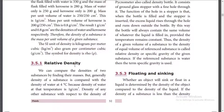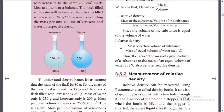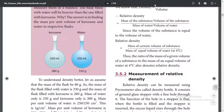The universal solvent is water. Water is the standard for relative density. The density of water is 1 gram per unit volume. Relative density compares the mass per volume of a substance to that of water at 4 degrees Celsius.